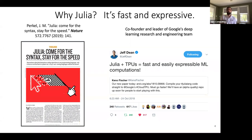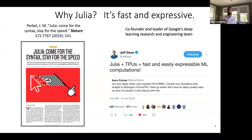Even in industry, folks are seeing Julia as a great solution. Jeff Dean, co-founder and leader of Google's deep learning research and engineering team, has seen what we've been able to do with Julia as being fast and expressible for machine learning. But it also applies to QSP.